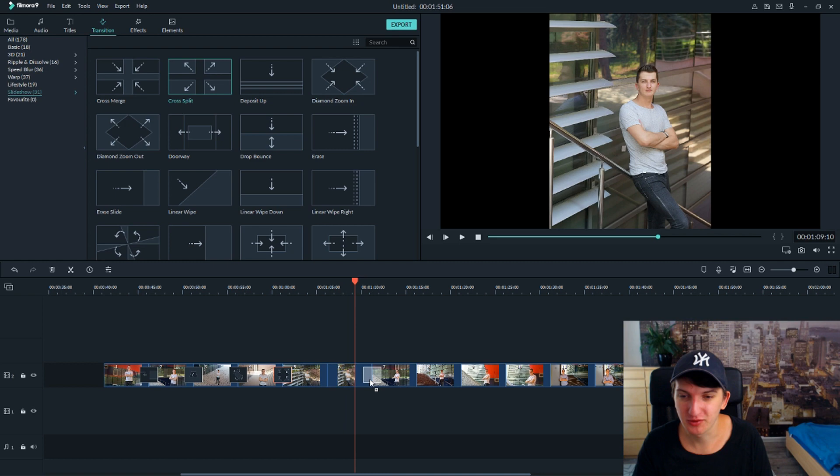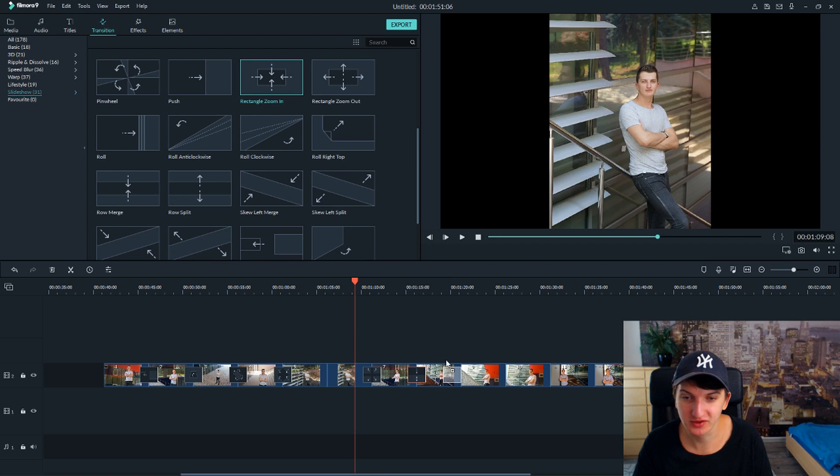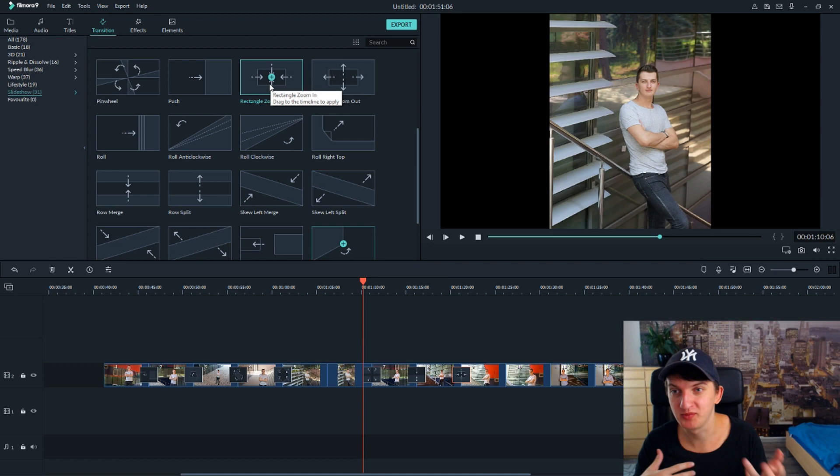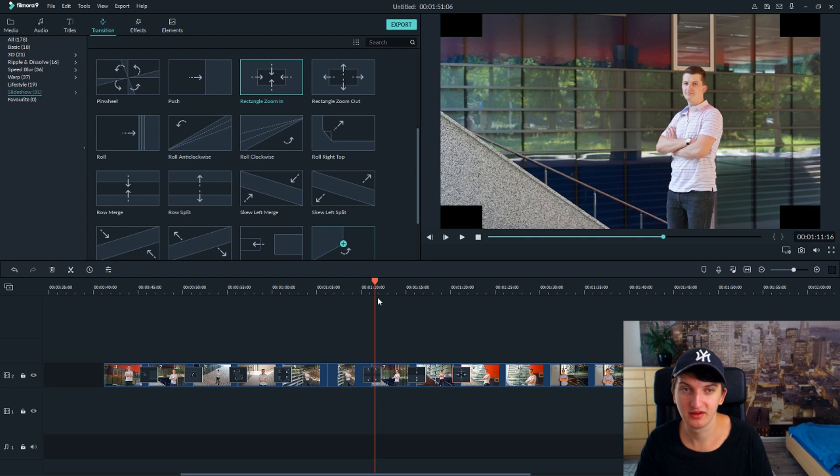And also cross split, drop bounce. And let's try also rectangle zooming. All I'm doing is I'm just taking drag and drop system. I will take it, I will drop it on the video line. And it's fine.